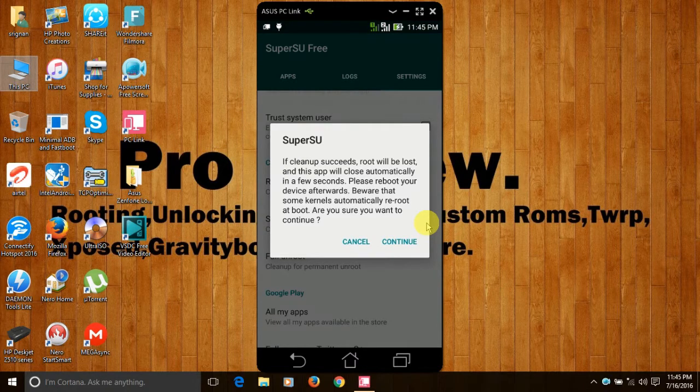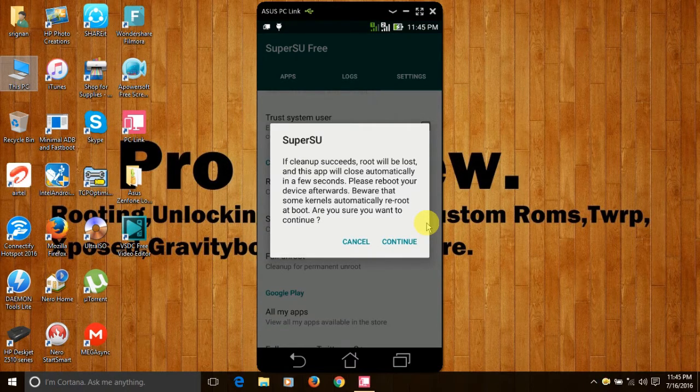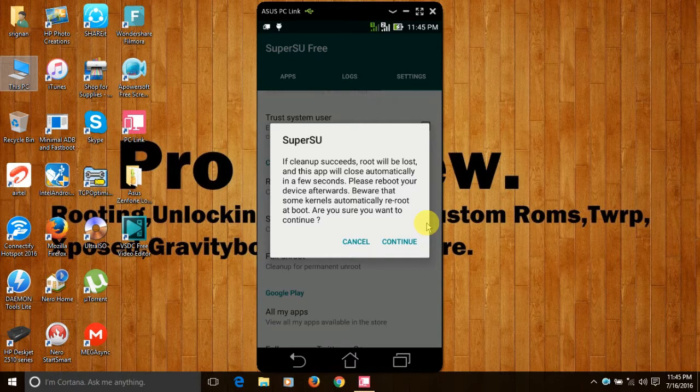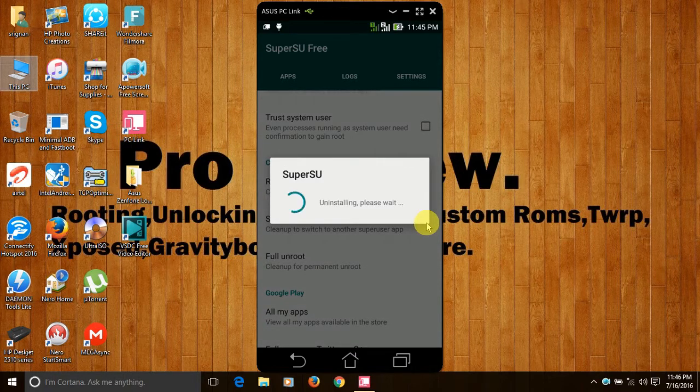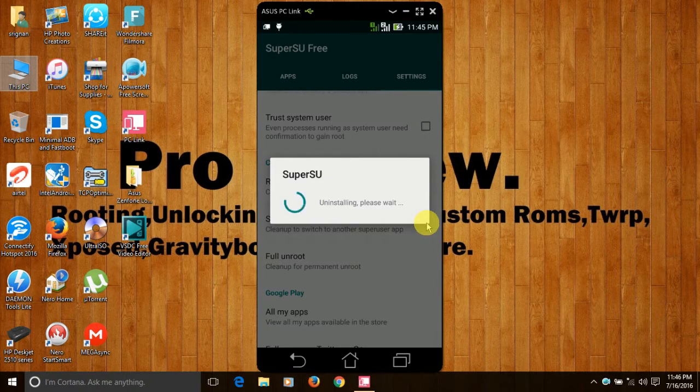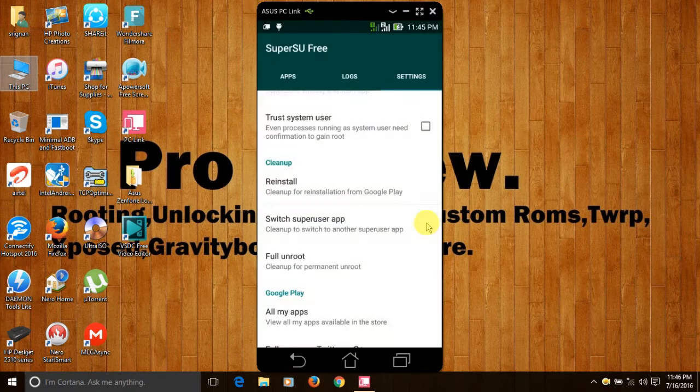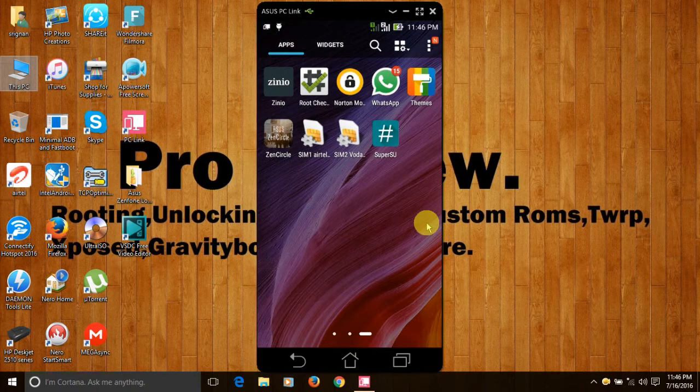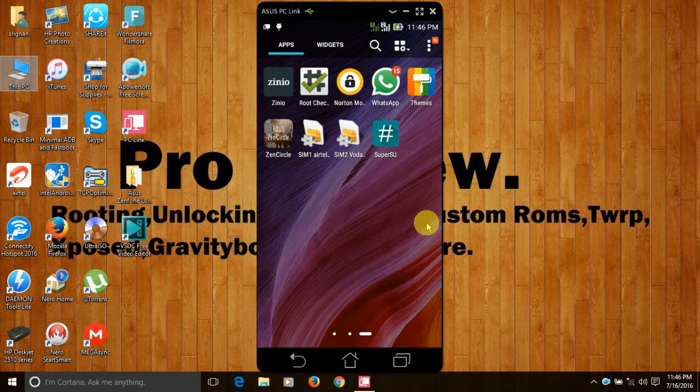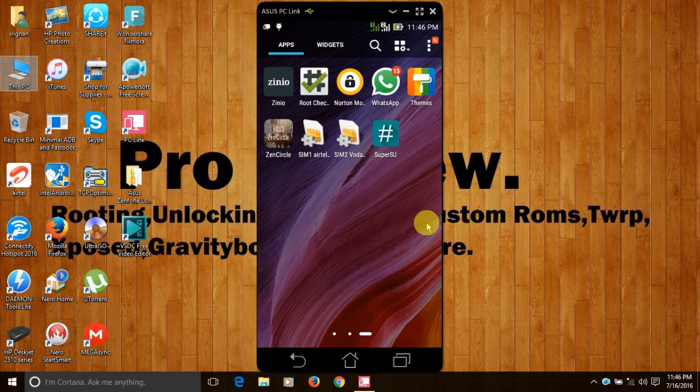It says if cleanup succeeds, root will be lost and this app will close automatically in few seconds. Please press continue. Please reboot your device.